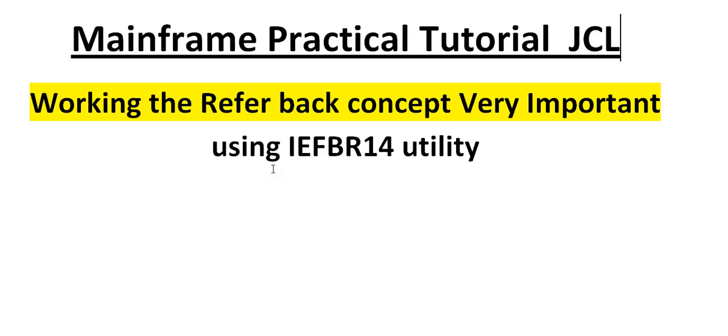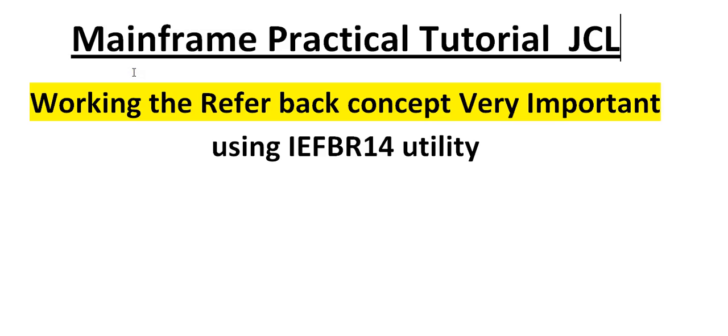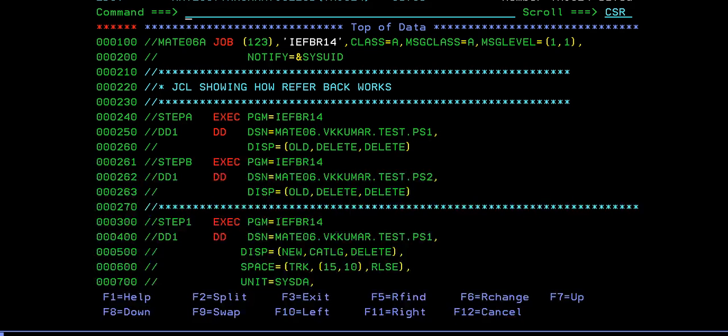Today in this video I would like to share one of the important concepts called referback in JCL. We are going to see this in detail by connecting to the mainframe terminal and I will be showing you practically how we use referback, what is the importance of it, and how it reduces the complexity of programming JCL. Let's go ahead and connect to the mainframe terminal.